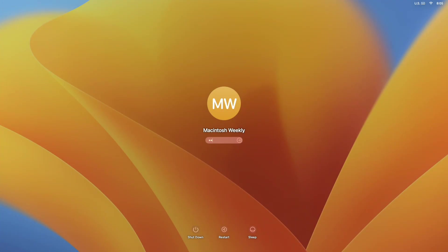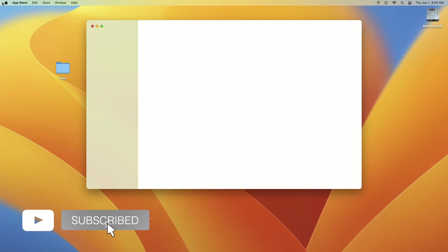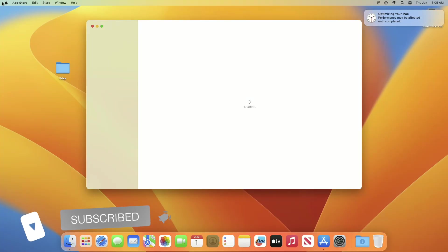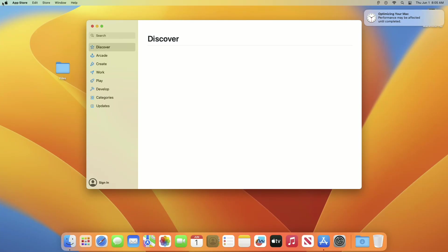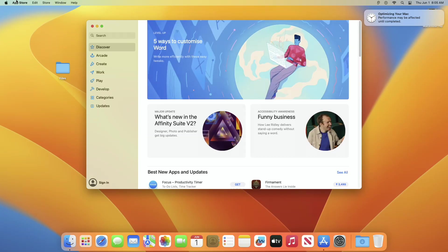After installation is done, you'll be at the login screen. So that was it, hope it was useful. Consider liking the video, subscribing to the channel, and if you have any questions just comment down below. Thanks for watching and have a great day ahead.